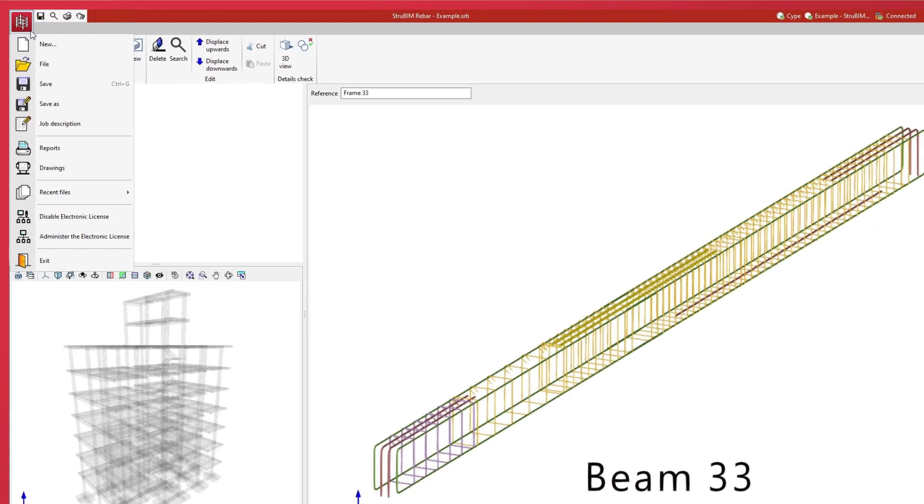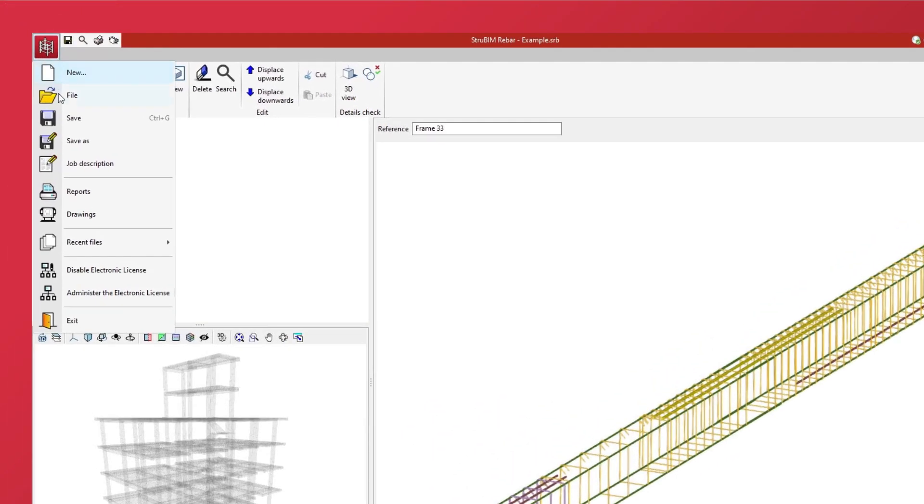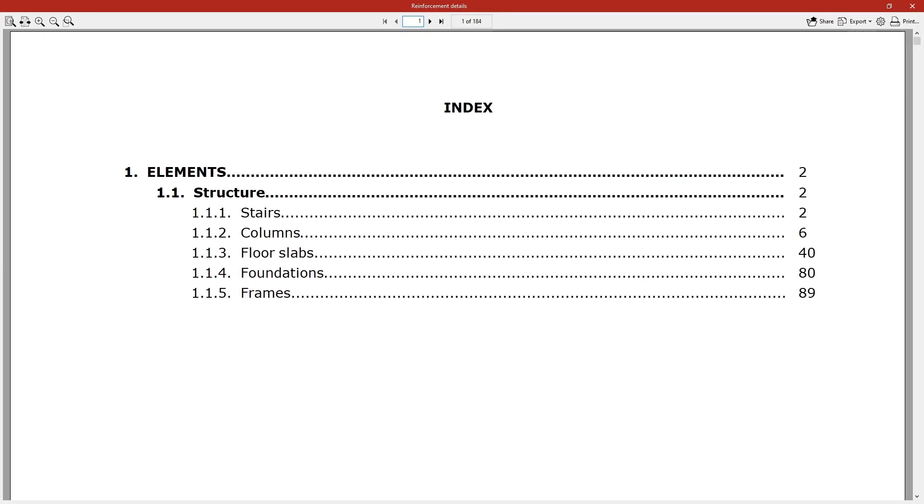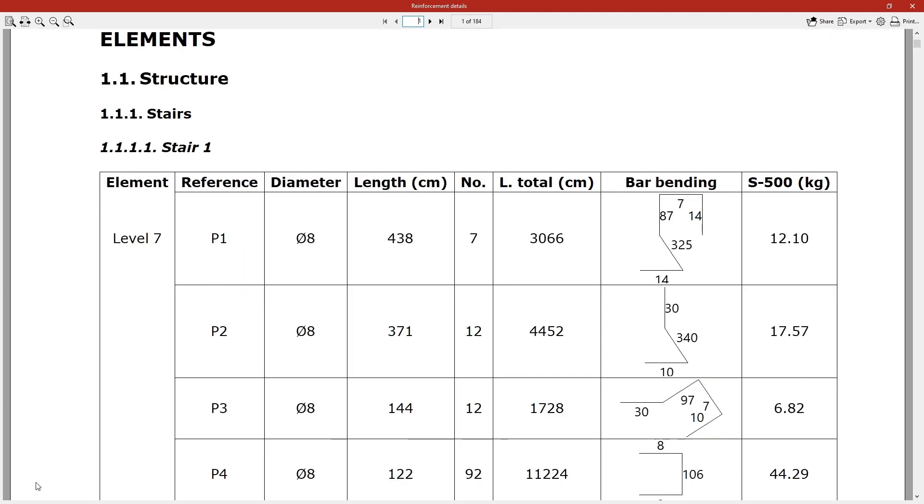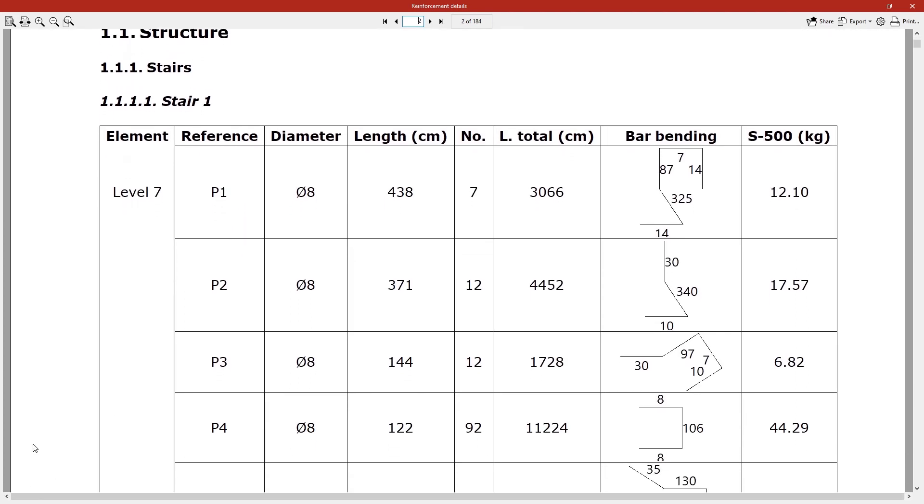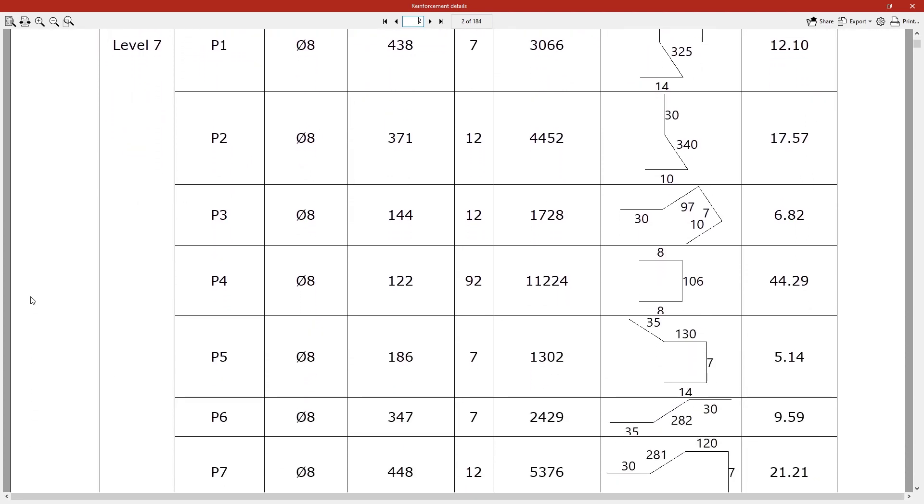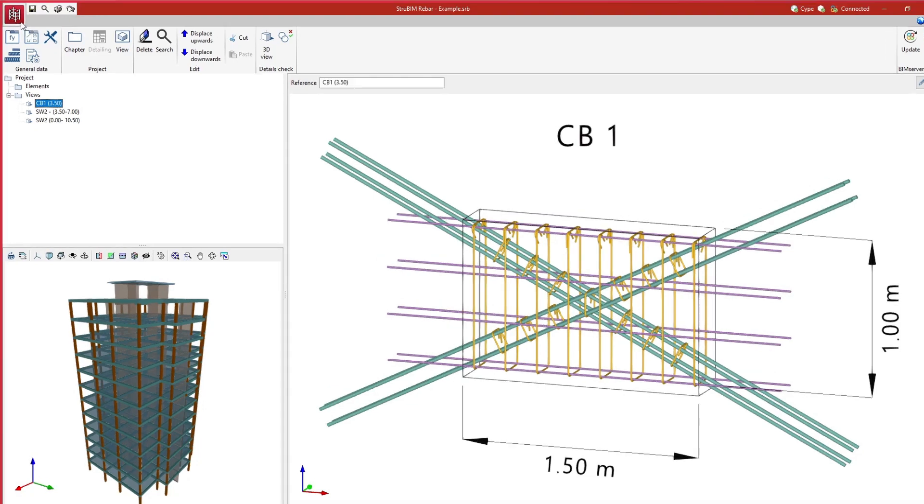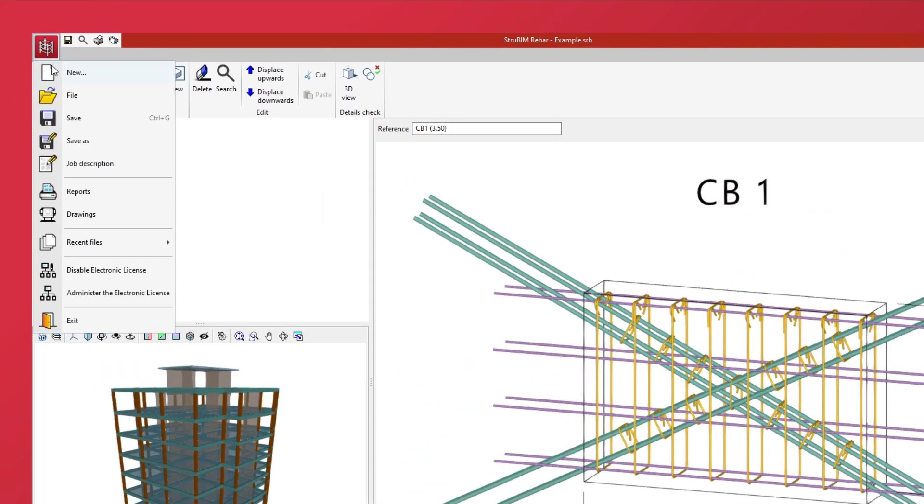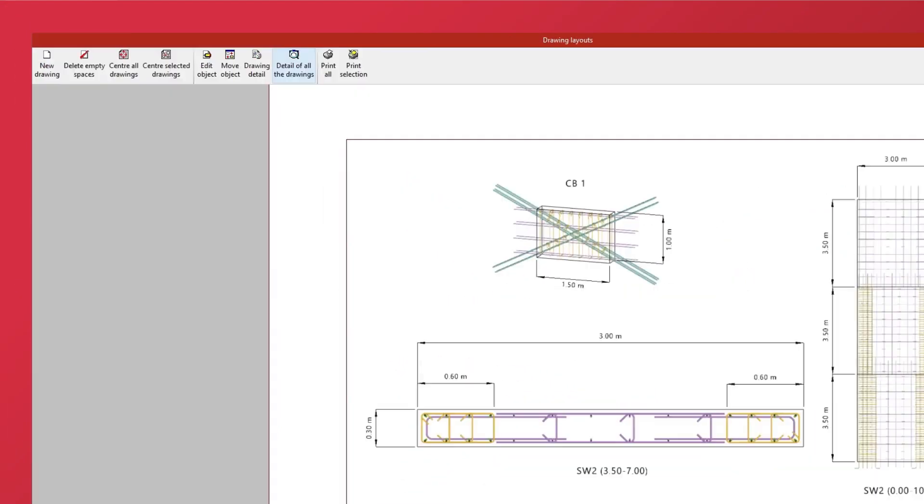As a result, the program generates the reinforcement details report of the different elements in the job. It also provides drawings that include views created by the user.